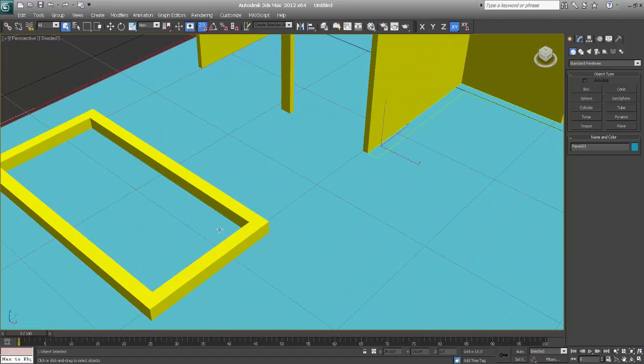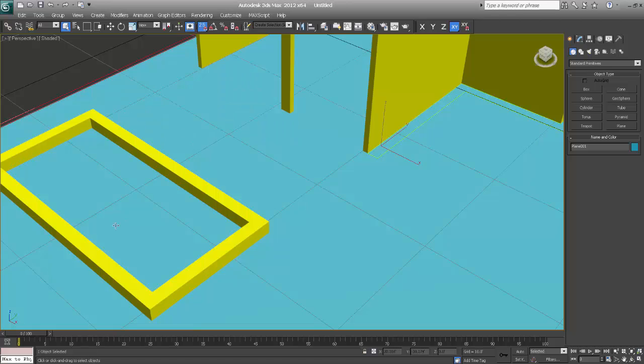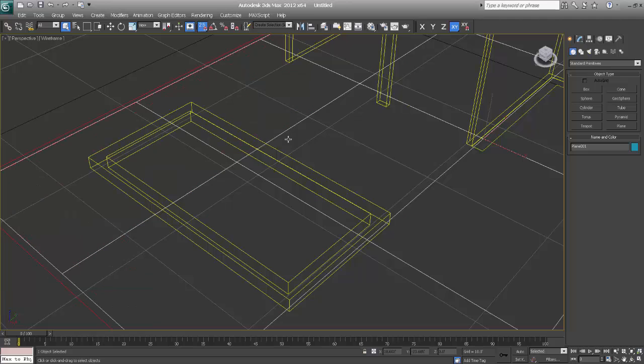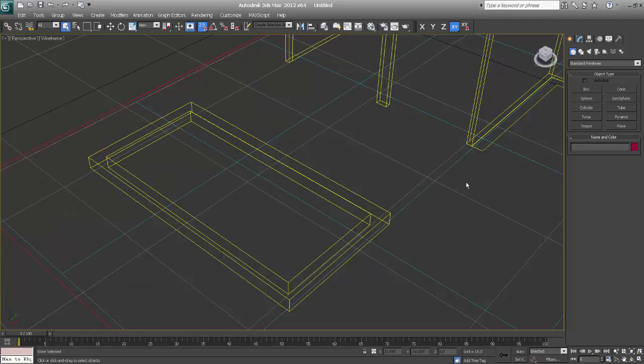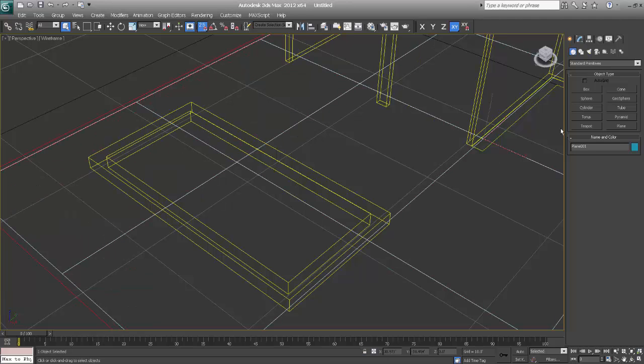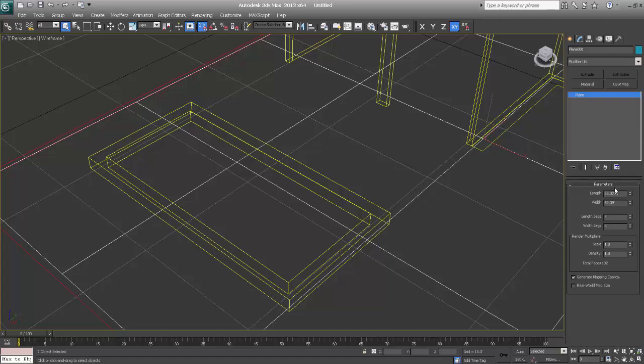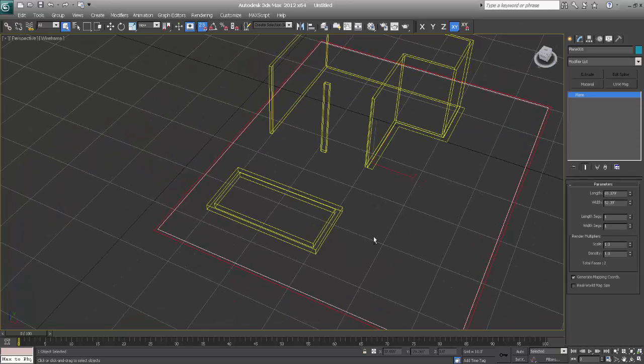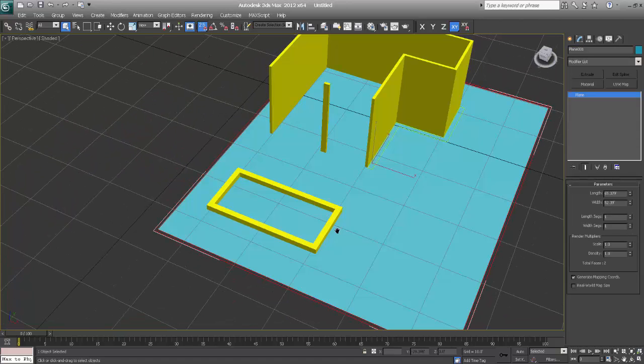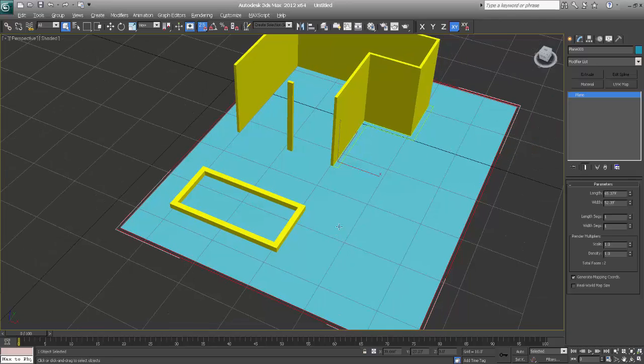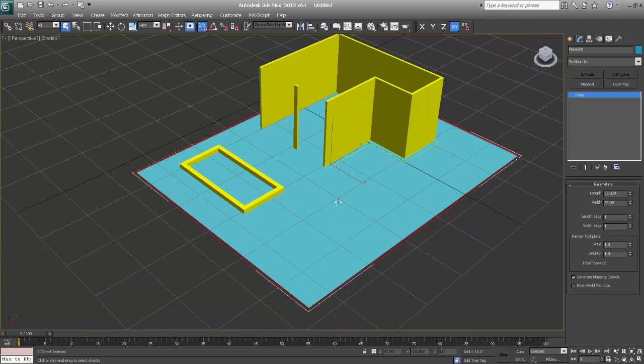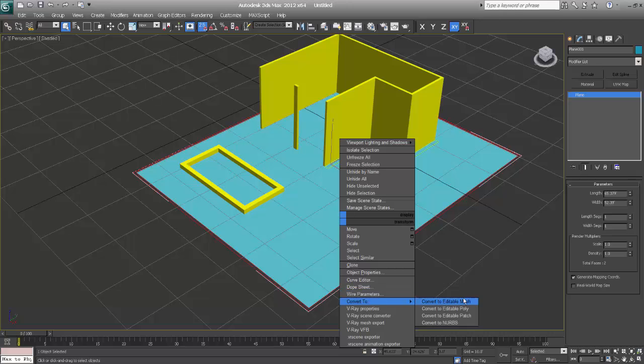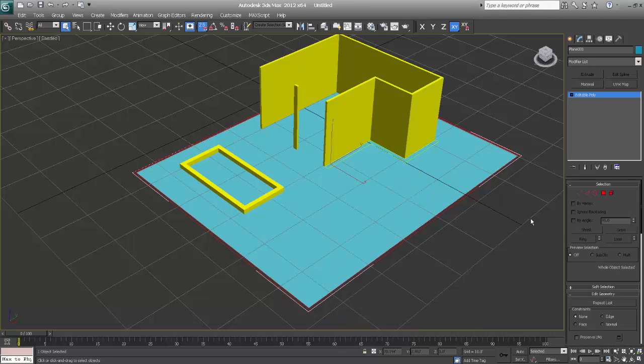We want a depth in this square, so the best way to give that depth is I'll just go and select. I don't want any segments right now. I'll just convert this plane to polygon.